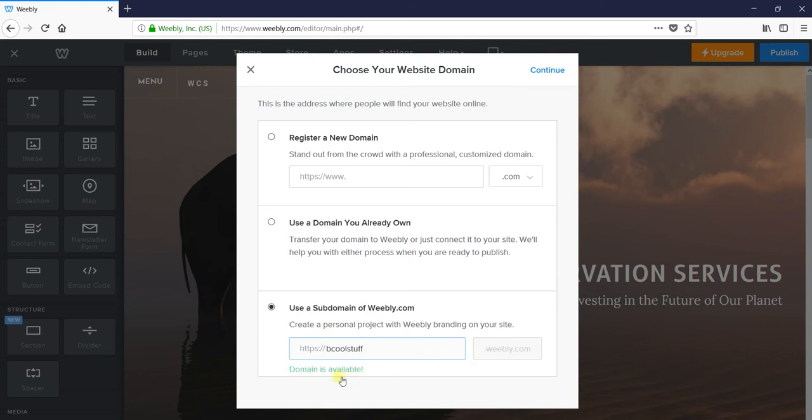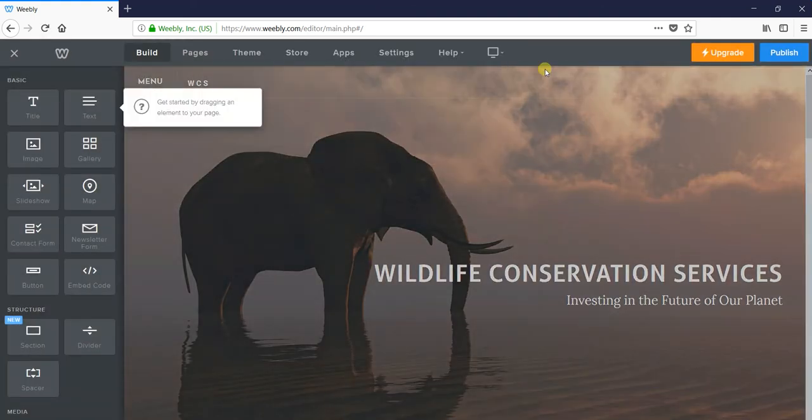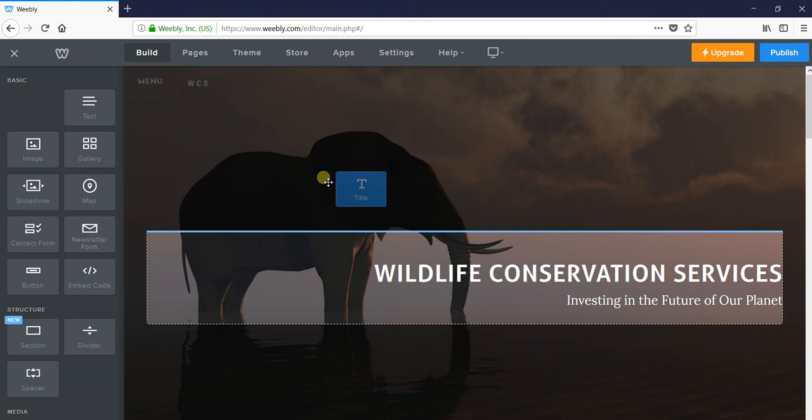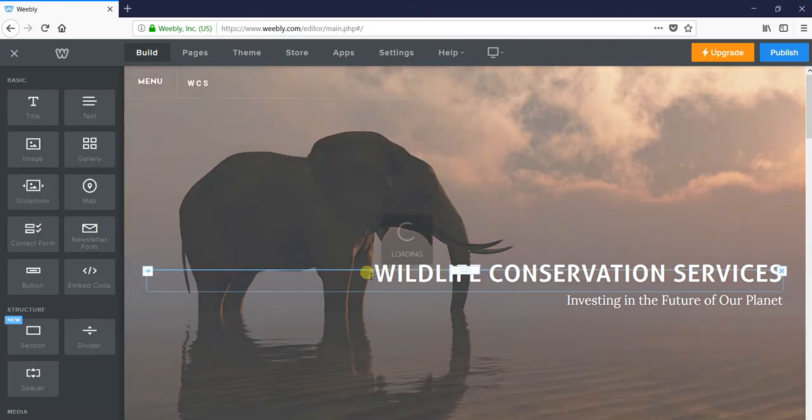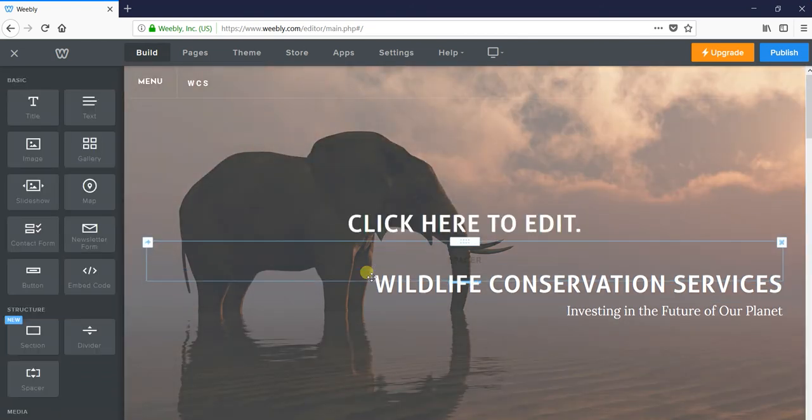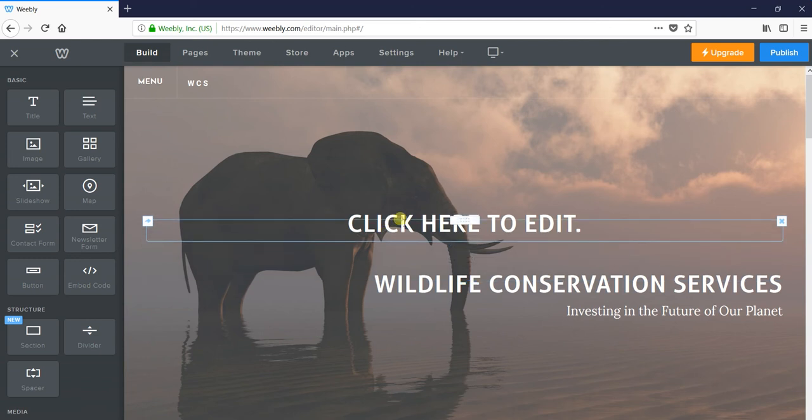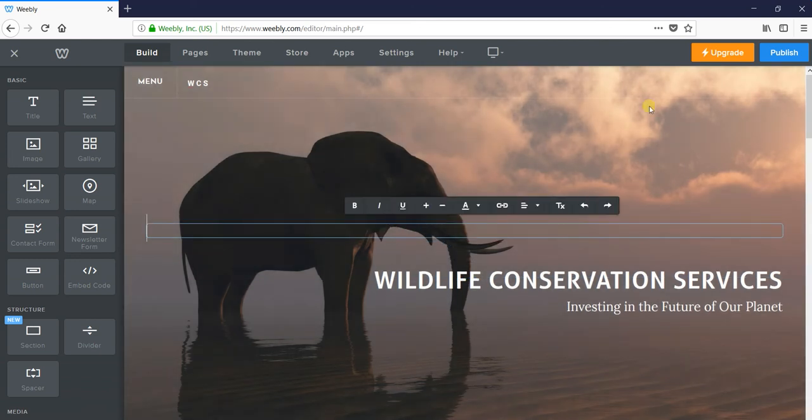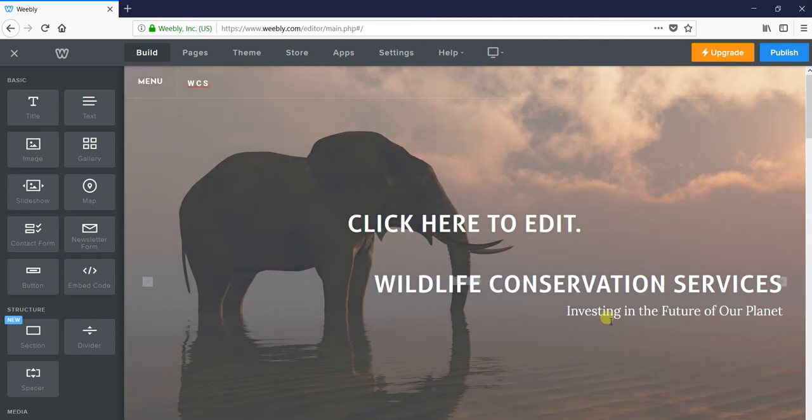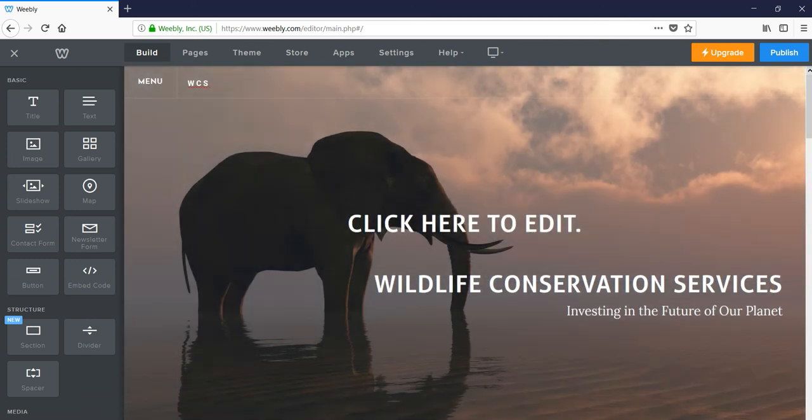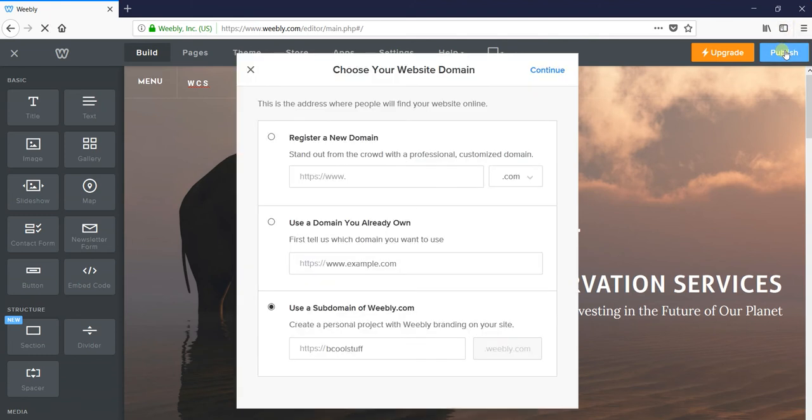Now I have typed a subdomain name and it shows it is available, so you can continue. Now you can edit your website title - you can give any title you want, like 'cool stuff' or anything.